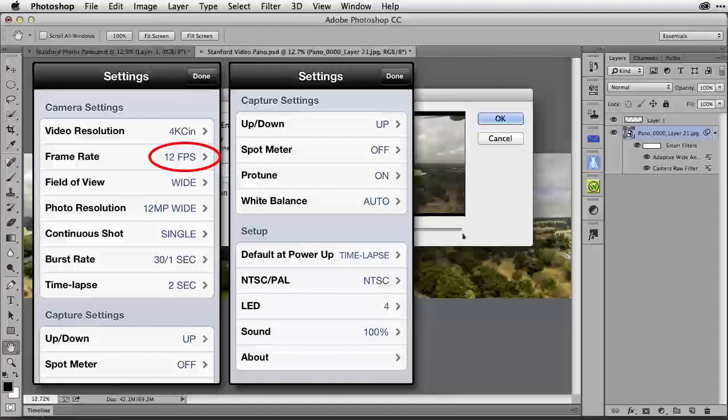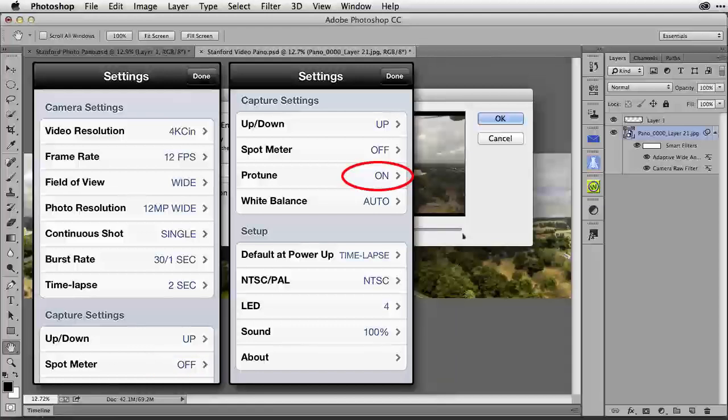It's just perfect for this project. You don't need any more. Notice that my spot meter is off and Protune is on. I like to use Protune because it gives it a little bit of color correction before it gets to Photoshop and it helps make it easier to color correct the video.